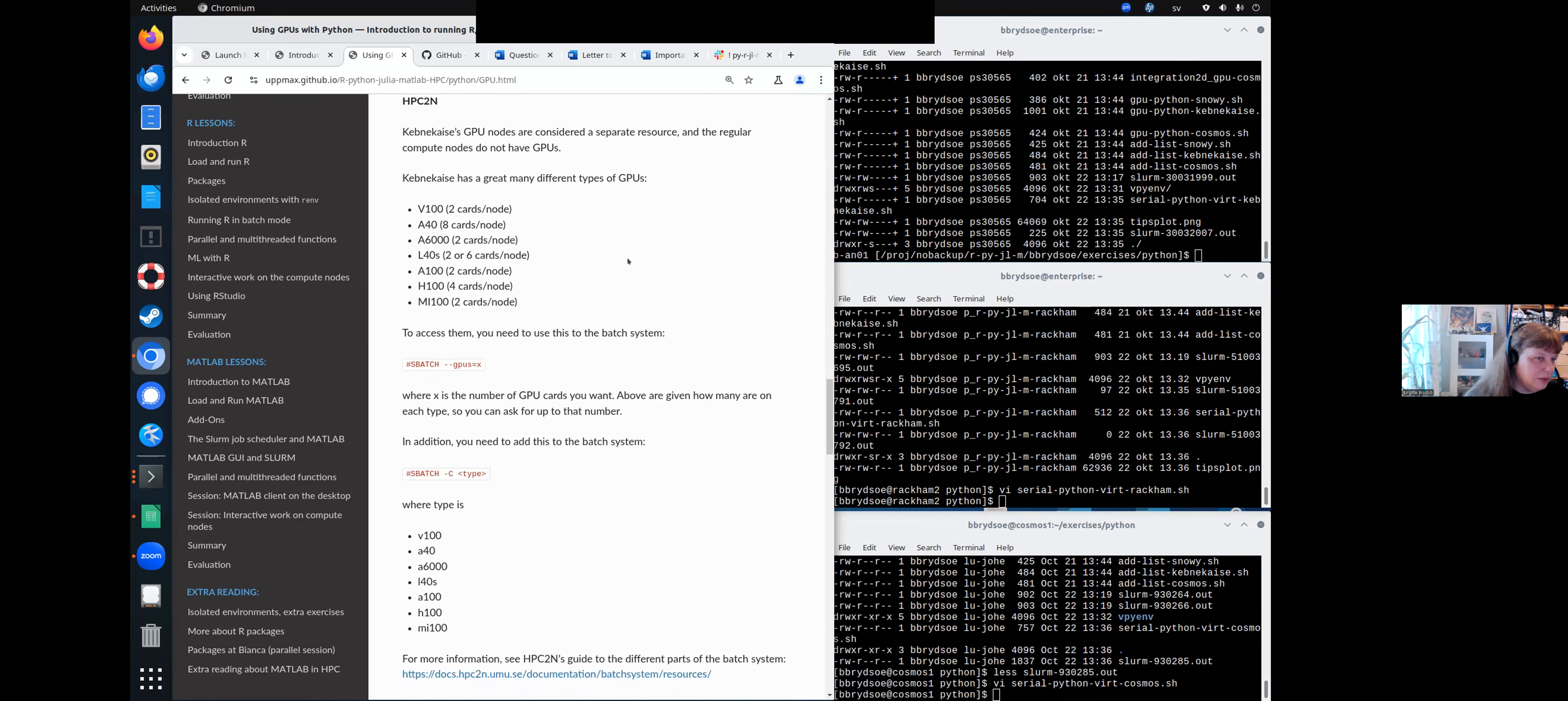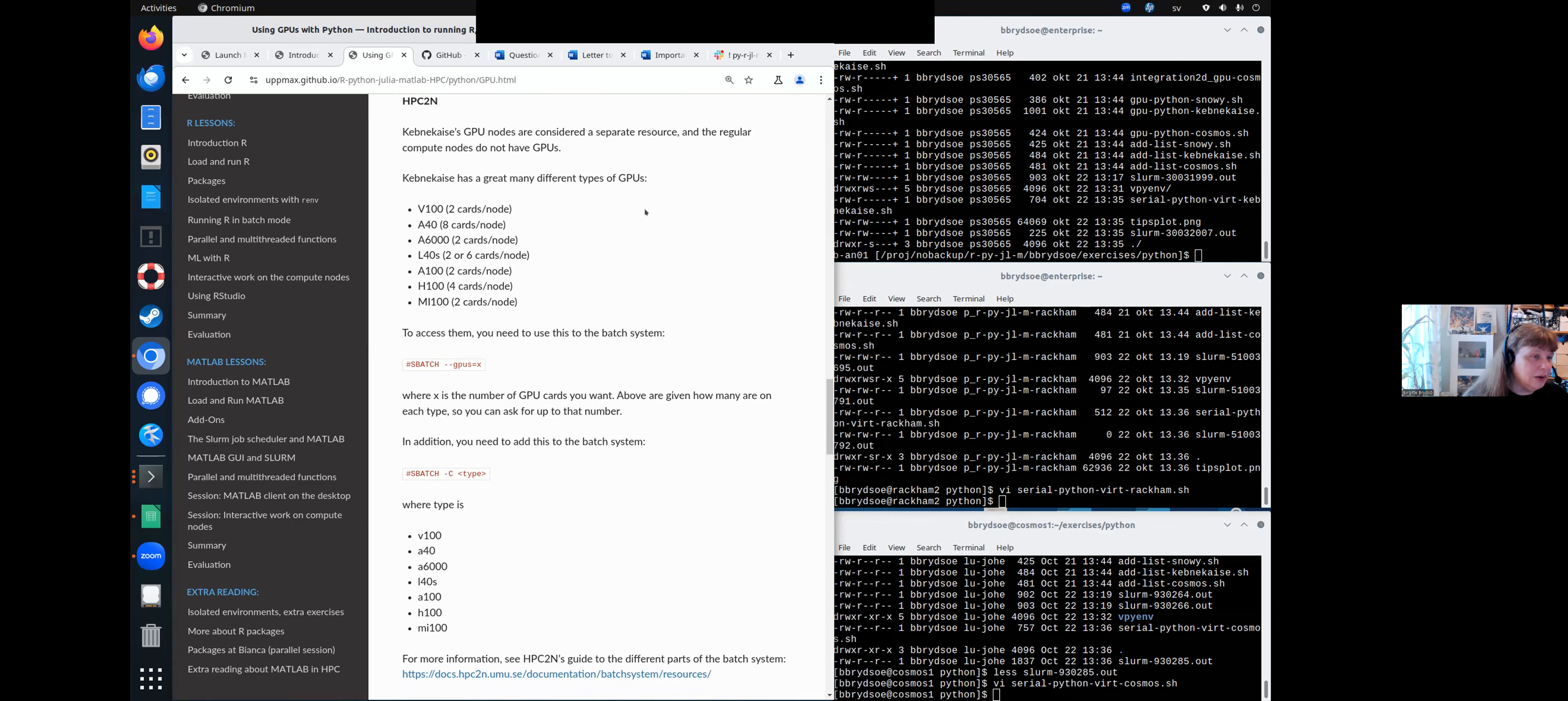At HPC2N, it's a very heterogeneous resource. There is a lot of different GPUs and different CPUs as well. But here is a list of them, of the different types of GPUs and how many cards there are per node.